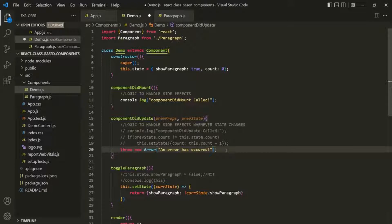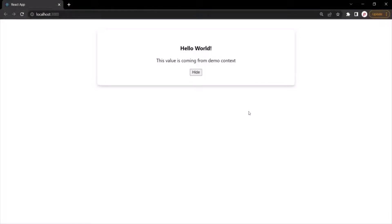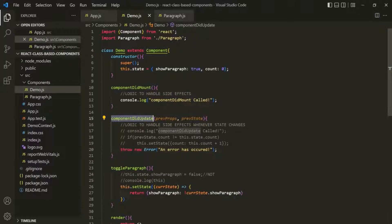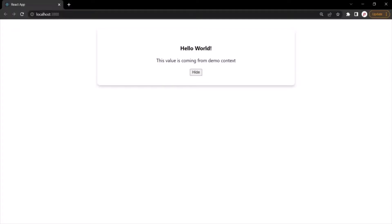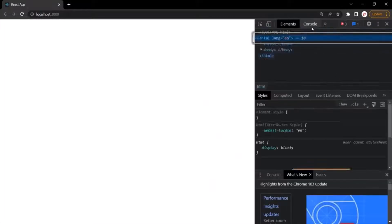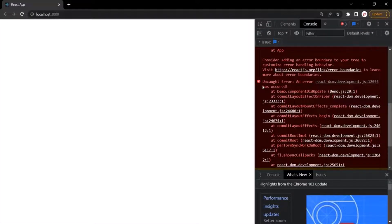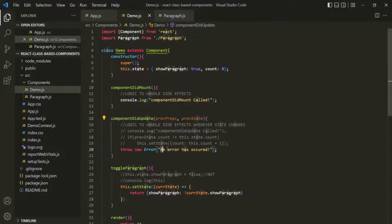Let's save the changes and go to the web page. You can see our application. Now when I click on the Hide button, the state inside the demo component will change, causing the demo component to re-execute, which calls componentDidUpdate, which throws an error. Let's click on the Hide button — and you can see the application has crashed. If I open the Developer Console, here we have an error, and the error message is 'an error has occurred' — the same message we specified.